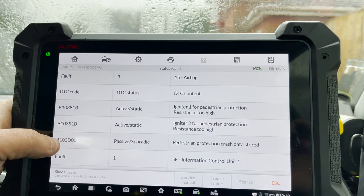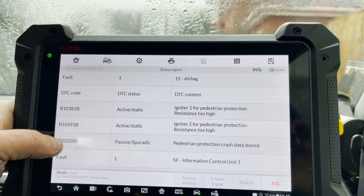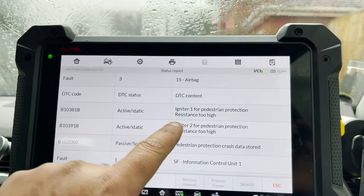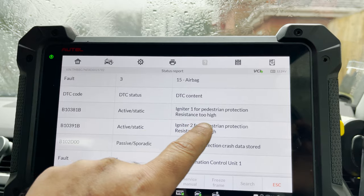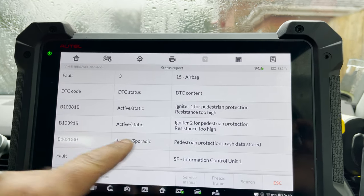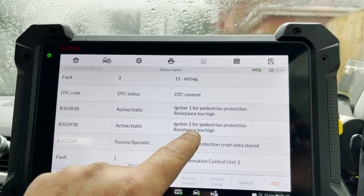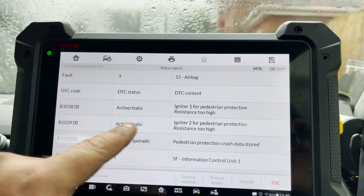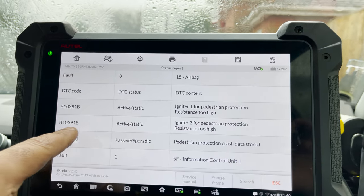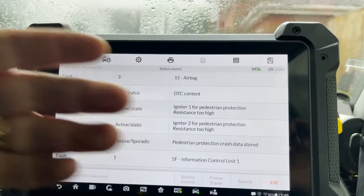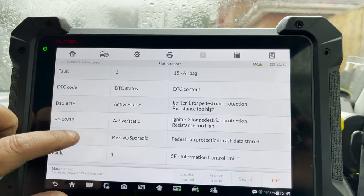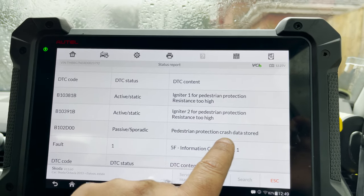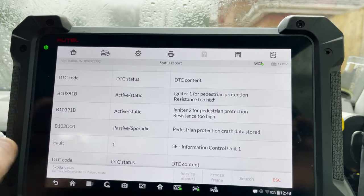On the airbag module there are three faults. Igniter one for pedestrian protection — resistance too high — and the same for igniter two as well, so both sides, one and two. And then pedestrian protection crash data is stored.